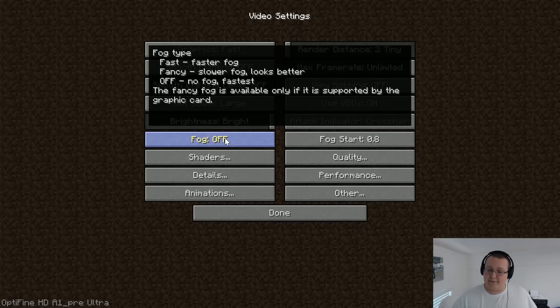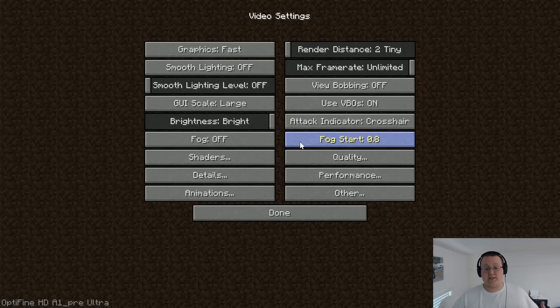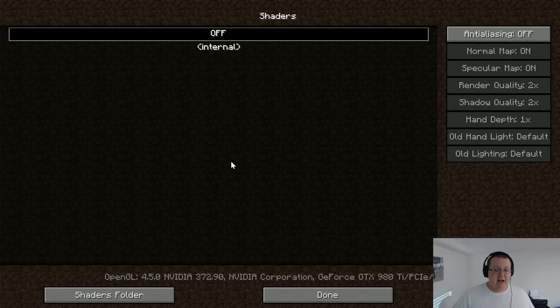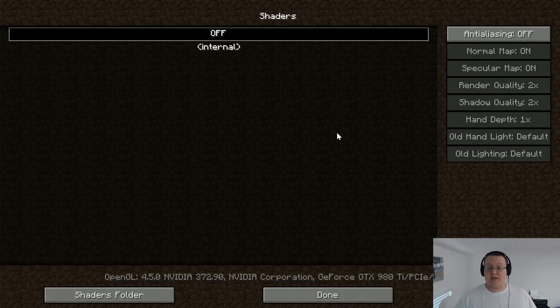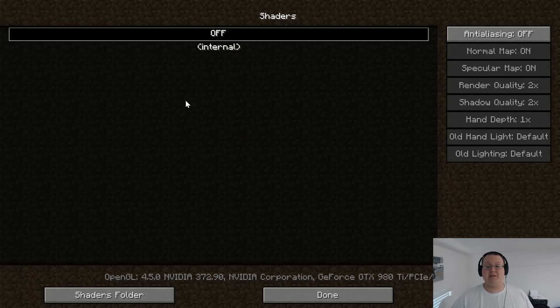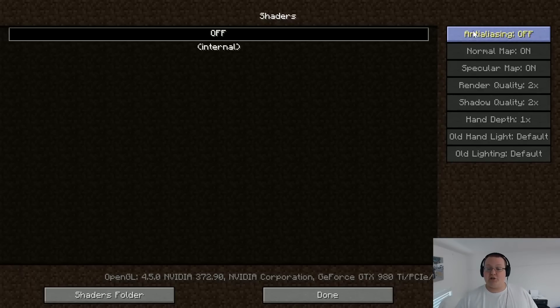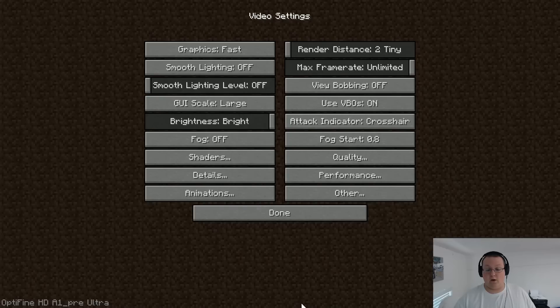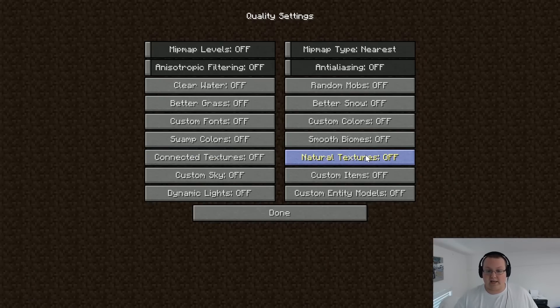Fog is going to be off. Fog start doesn't matter because fog is off. Shaders, if you have shaders, turn them off. This will kill your computer like crazy. So make sure shaders are off and make sure anti-aliasing over here is also off.